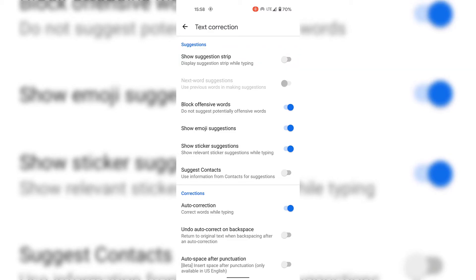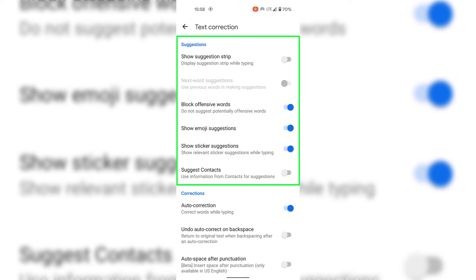As you can see, under Suggestions we have other text correction suggestions that we can turn off or on. We have Next Word Suggestions, Block Offensive Words, Show Emoji Suggestions, Show Sticker Suggestions, and Suggest Contacts. You can turn on or off any of these text correction suggestions.